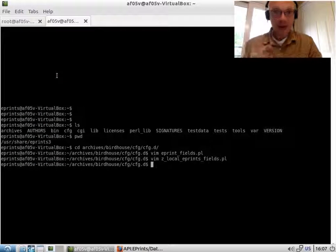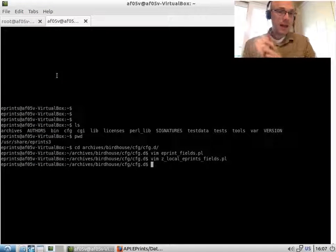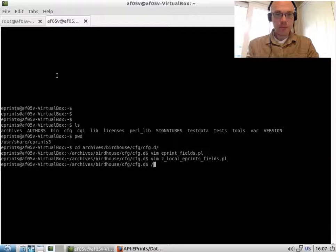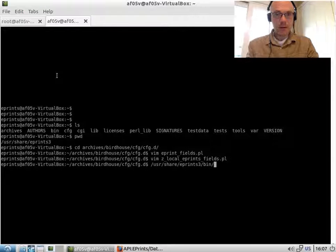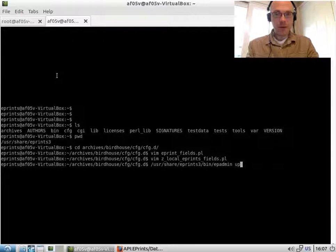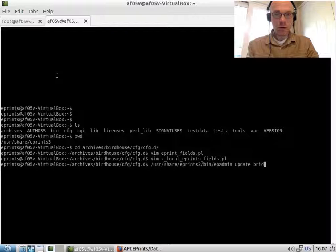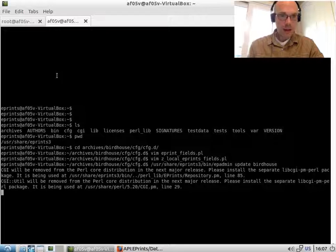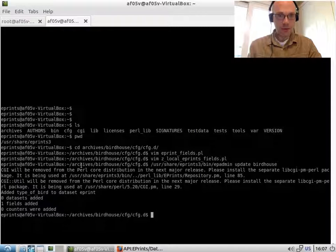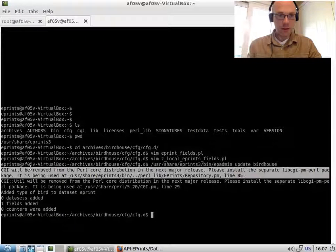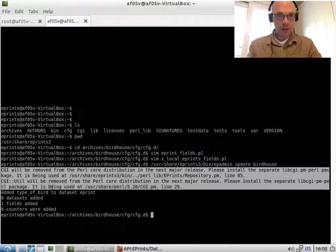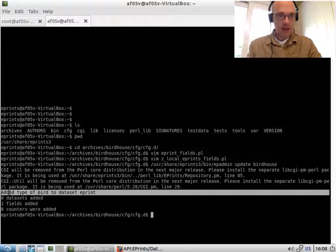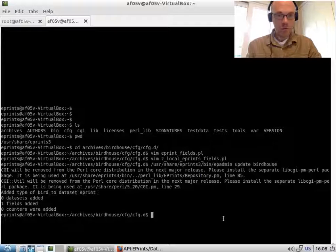When we've added the field, we need to run a function to add that field to the database. So we run the epadmin update command on our repository, which is called birdhouse. And that should add, I'll get this warning here. It says added type_of_bird to dataset ePrint, one field was added.